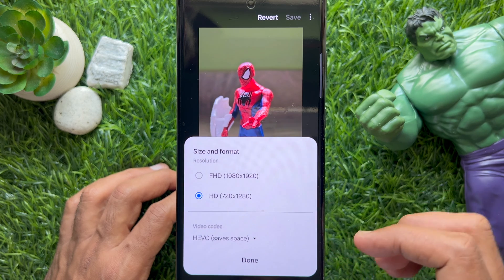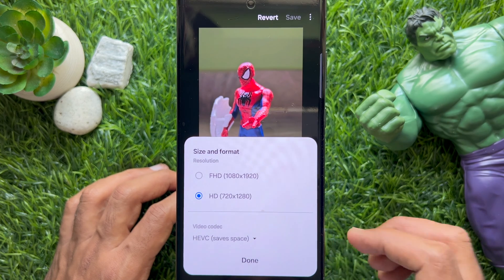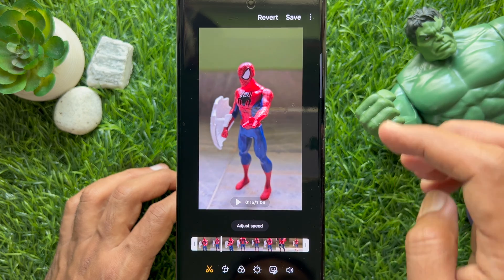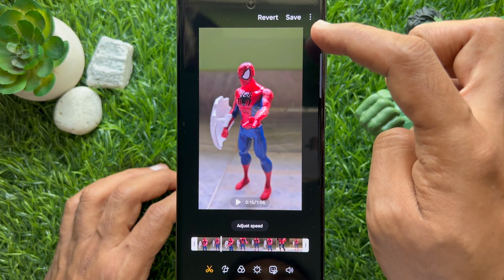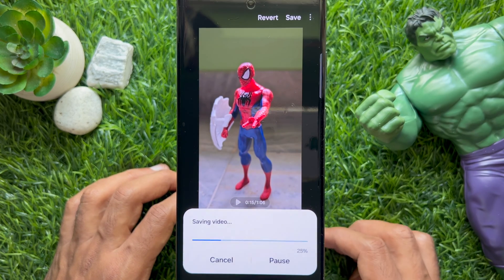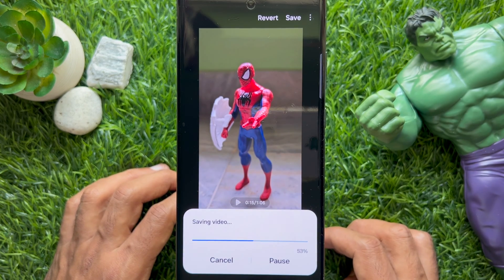Tap Done from the bottom menu. Then tap the Save button on the top right. This will start saving your video.